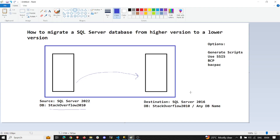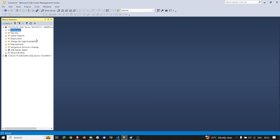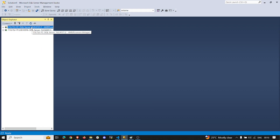In SQL Server we have a feature called replication. Using snapshot replication, it is much easier and more flexible to move or migrate your data from a higher version to a lower version. That is what I'm going to show you in today's demo.